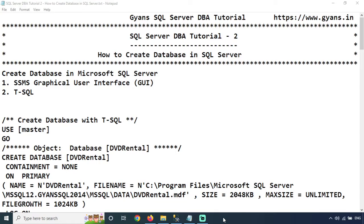Hello everyone, welcome to the GAMT-HQ SQL Server tutorial. Today we will learn how to create a database in SQL Server. We will use two ways to create the database: first is the SSMS graphical user interface, and second is the T-SQL script.